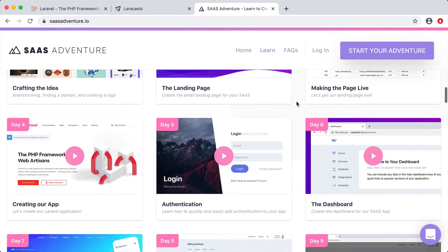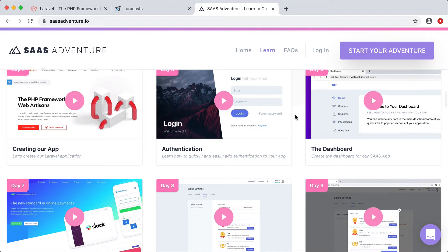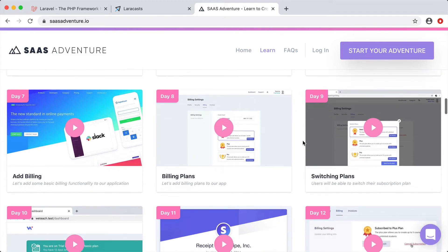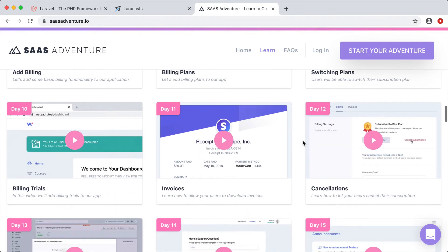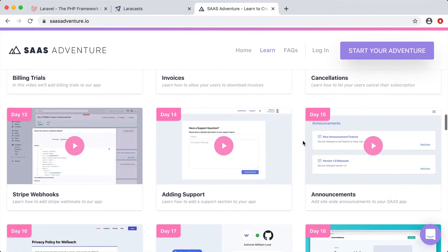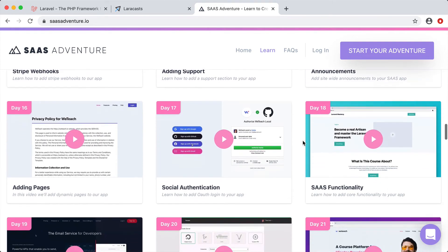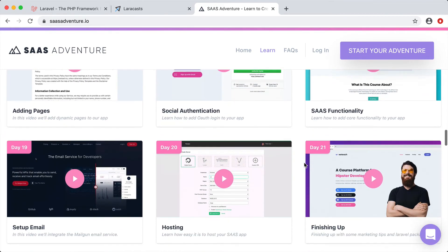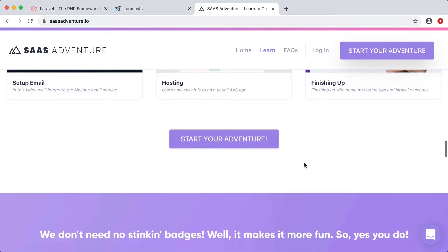We'll also cover Stripe webhooks, social authentication, and even hosting. We're going to go into a bunch of details teaching you how to create your very own software as a service.